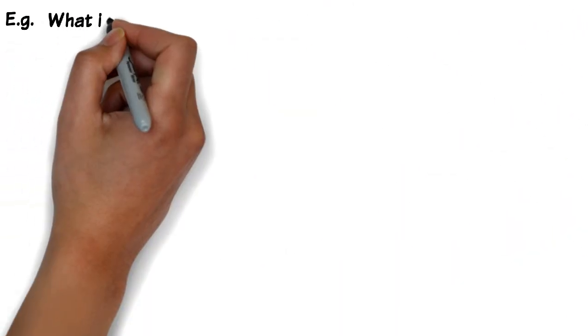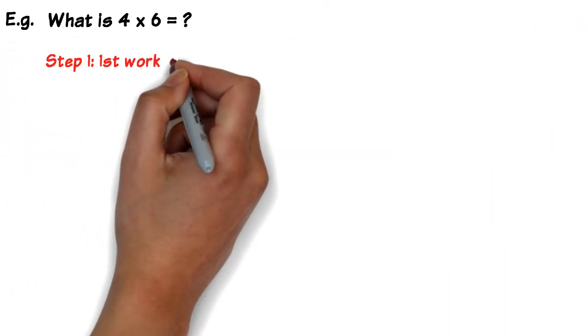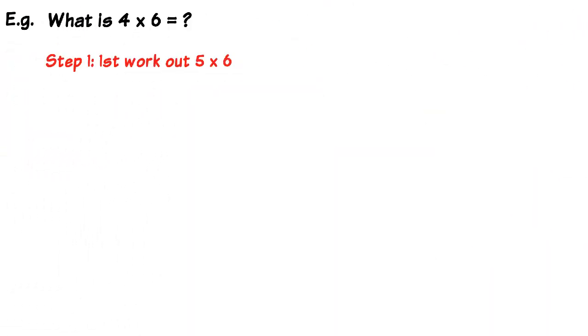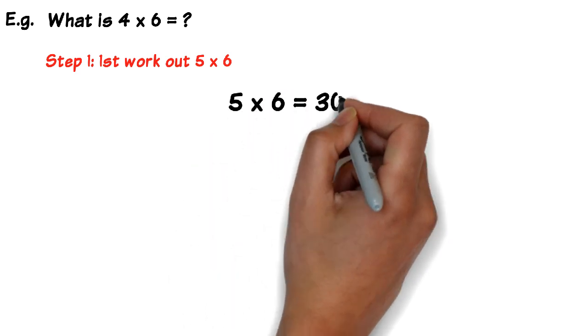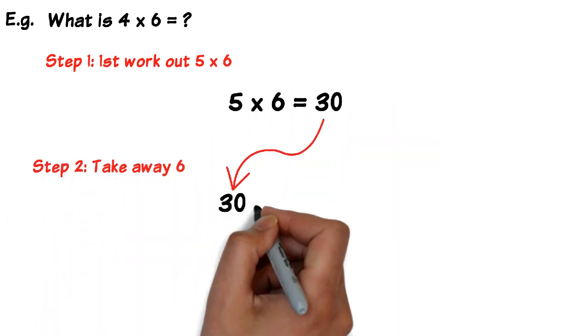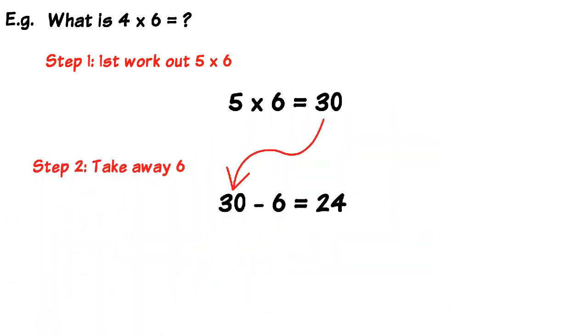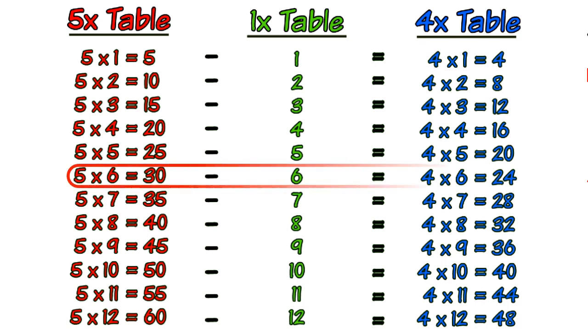So for instance, suppose you didn't know what 4 times 6 was. So the first thing you'd do is you'd work out what 5 times 6 was. In this case, 5 times 6 is 30, and then we just take away 6. Because if we take that line, 5 times 6 is 30, take away 1 times 6 which is 6, and that gives us 24, which is 4 times 6.